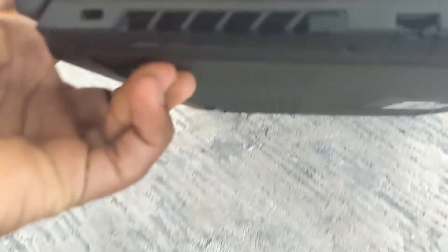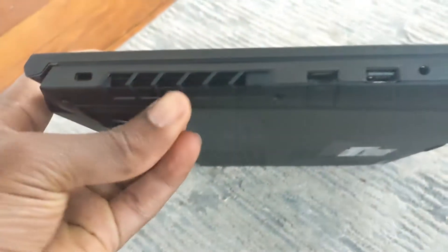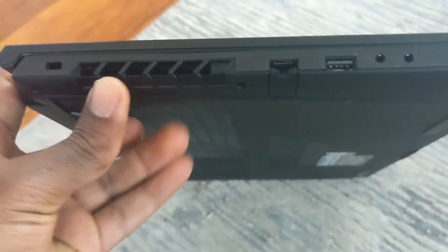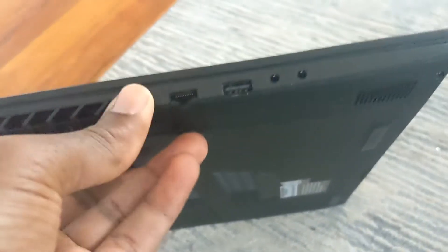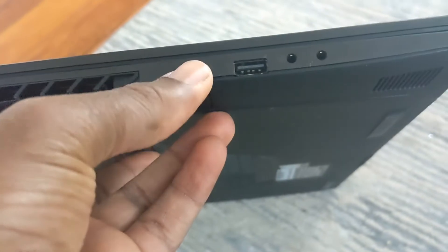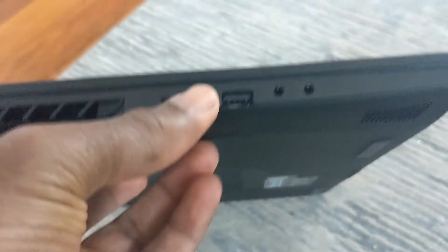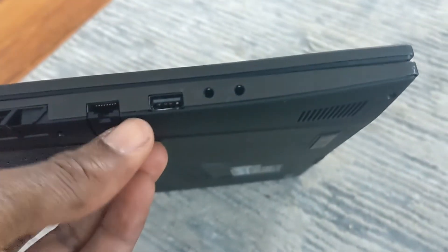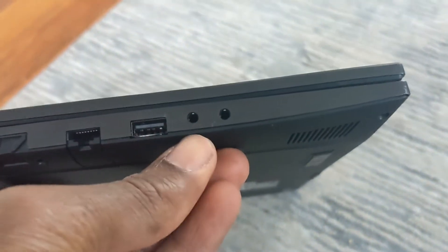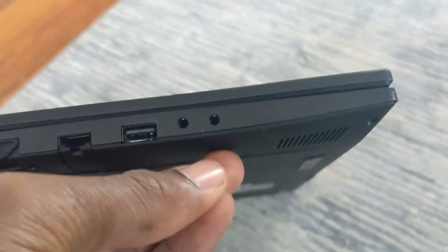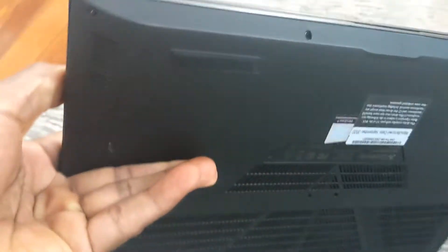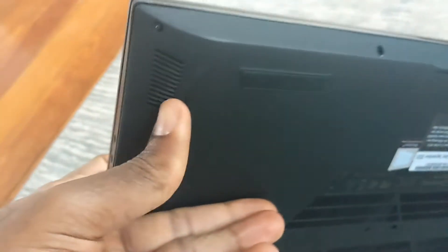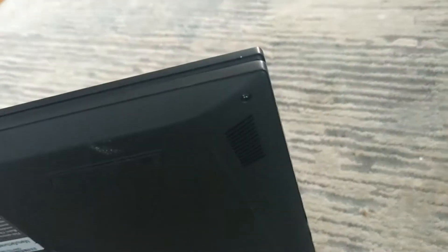And on this side of it you got another port for the vent, and you got your internet port, USB Type-A, microphone port, and your headphone port. On the front you got nothing. I believe those are your speakers at the bottom, and those are the nicest speakers I ever had on a laptop.